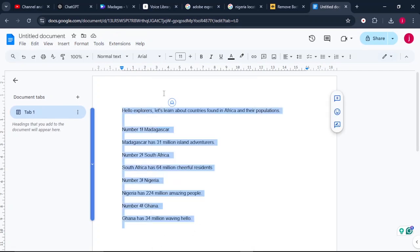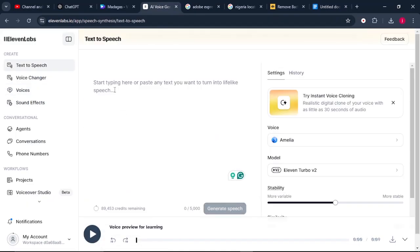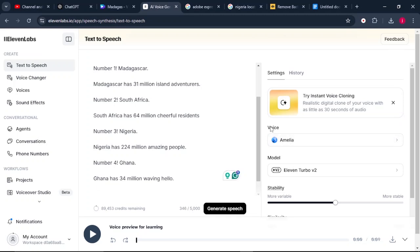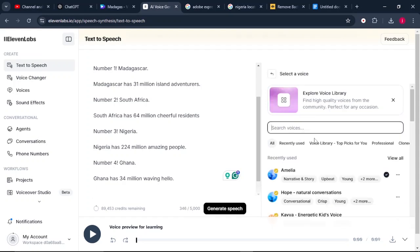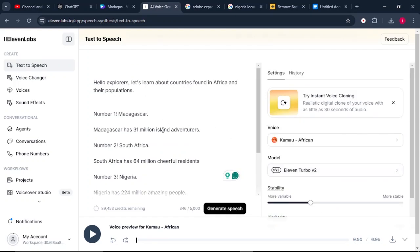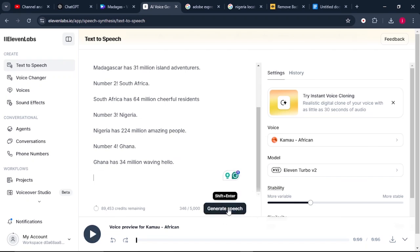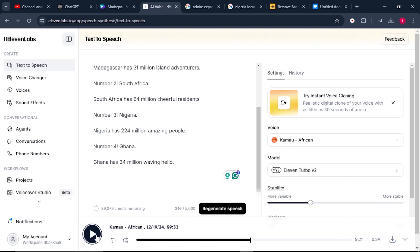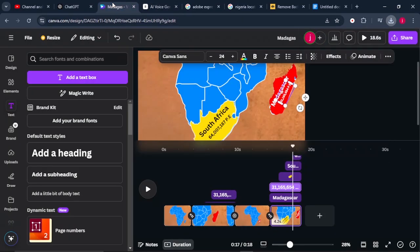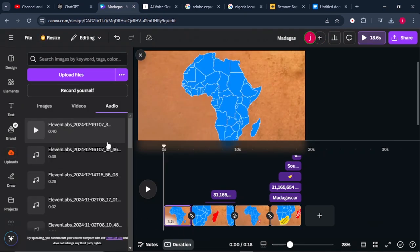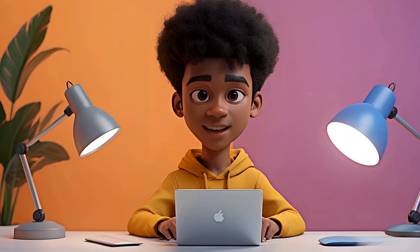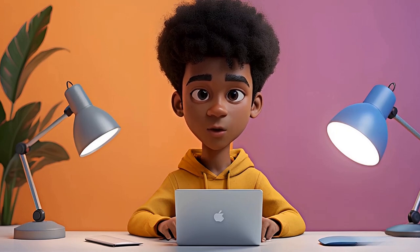Once you're done working on your text, copy everything and convert it into audio. The tool we're going to use is ElevenLabs. Come to ElevenLabs, go to Text to Speech, and paste your text. Click the Voices button and choose a voice that works well for your project. Select one that pleases you, then click Generate Speech. If you're happy with the way it sounds, click Download. Come back to Canva, upload your audio, and select it so it drops onto your timeline.